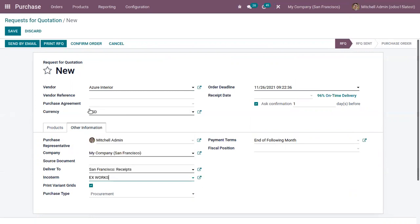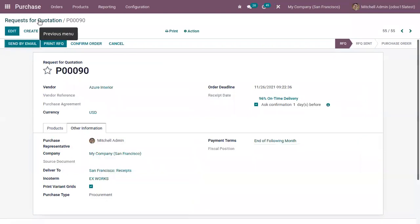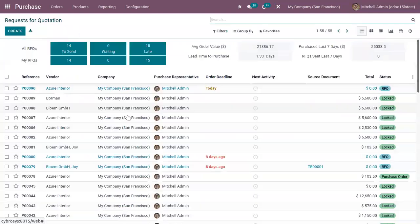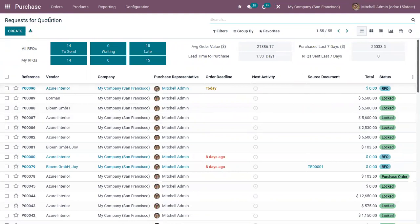These incoterms are only used for information purposes that define the international commercial terms, and they have no other impacts in other modules. That's all for this video. If you have any doubts related to this video, you can add your comments below.